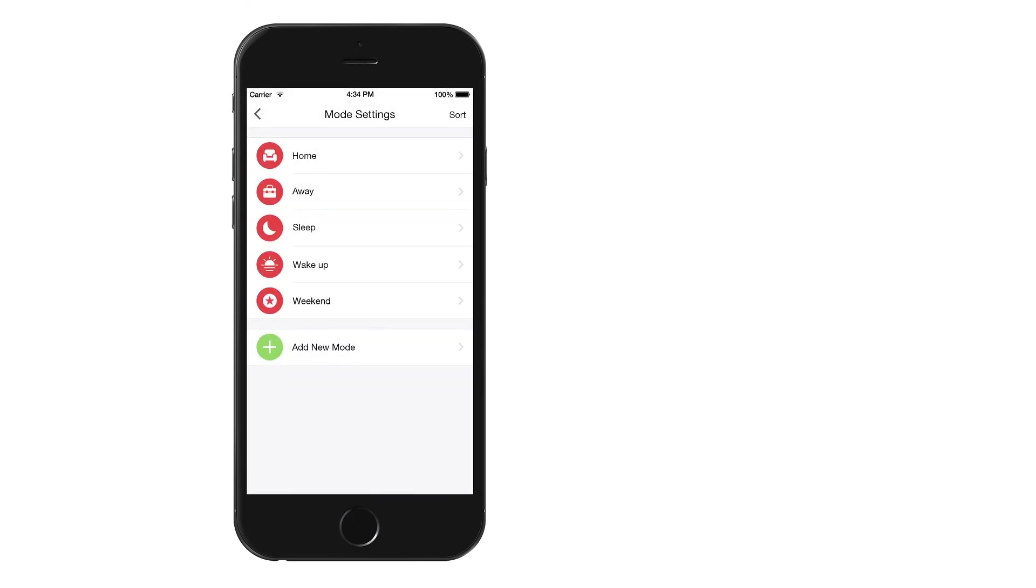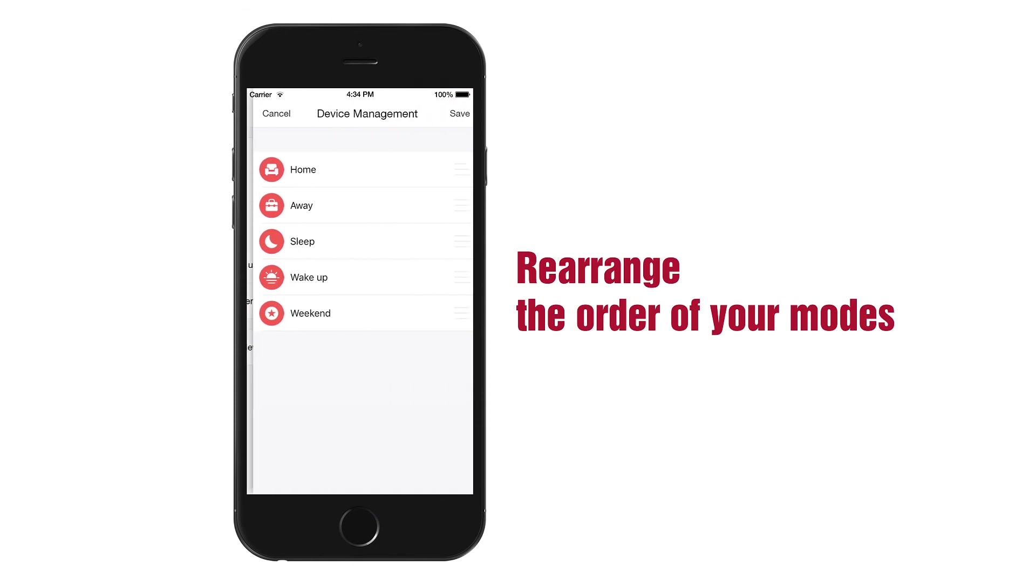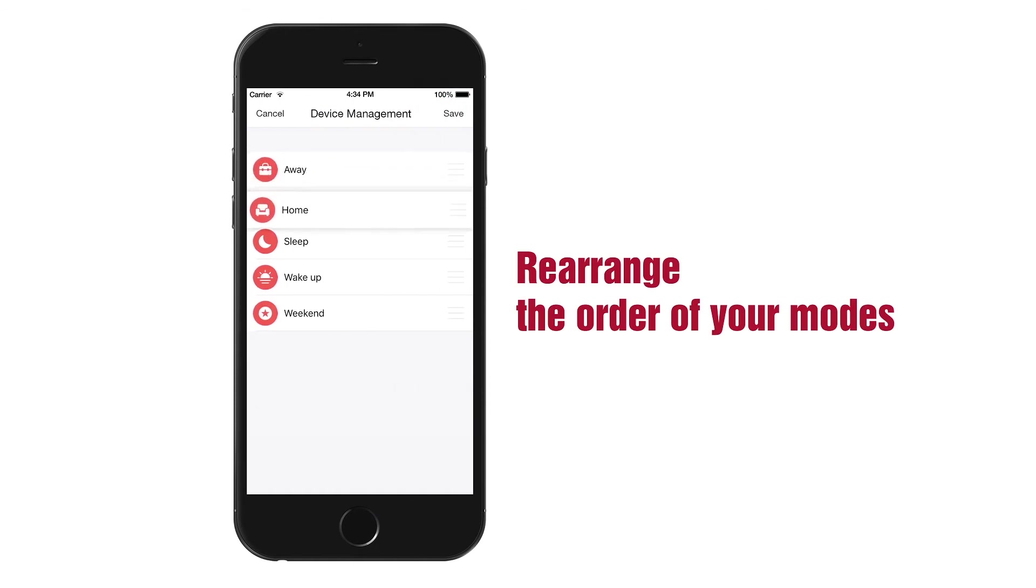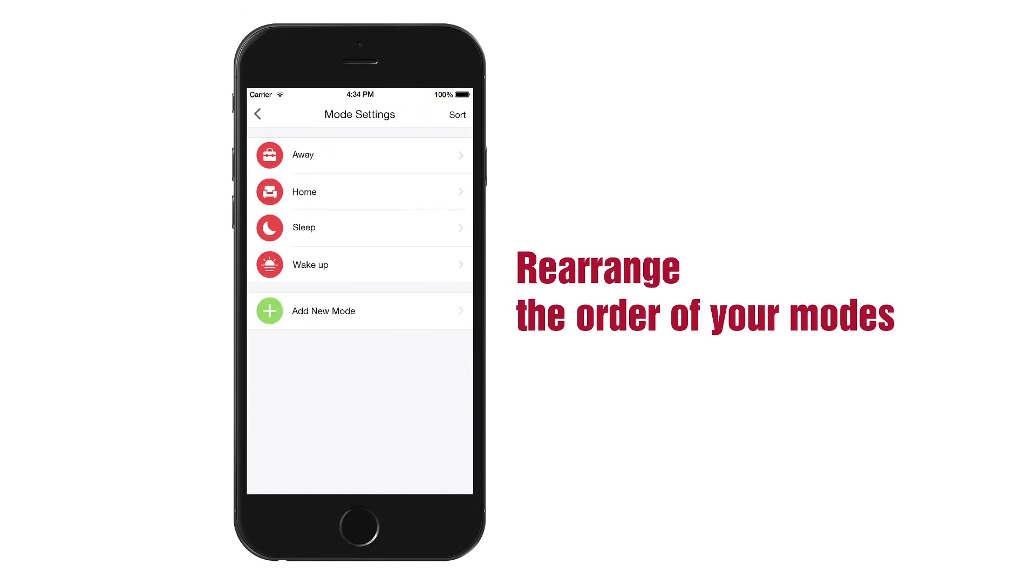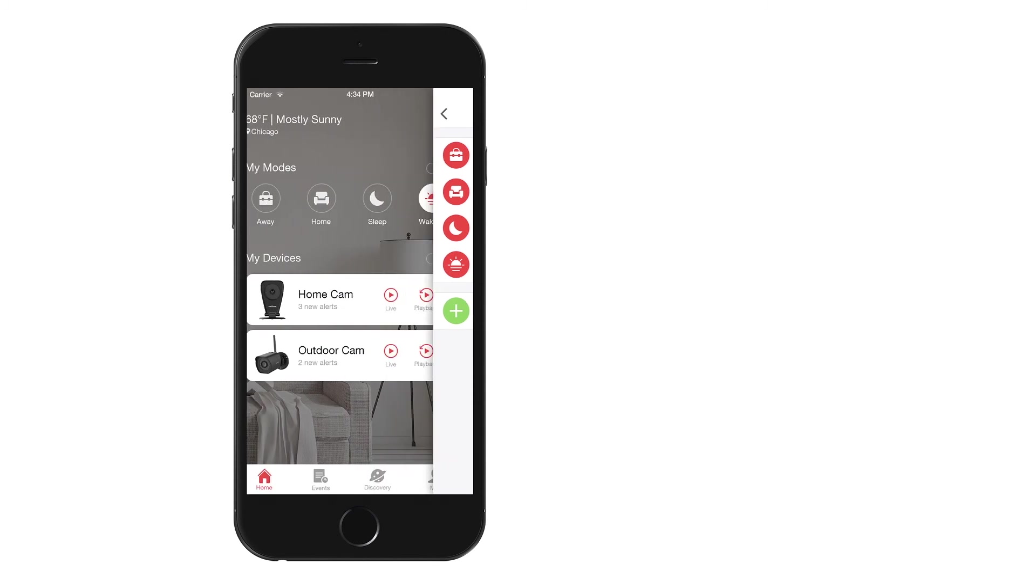In Mode Settings, hit the icon in the upper right corner to rearrange the order of your modes. These changes will be reflected on the home screen.